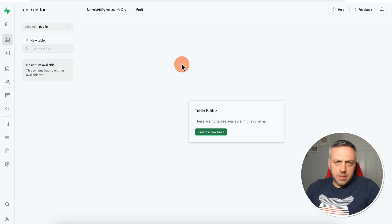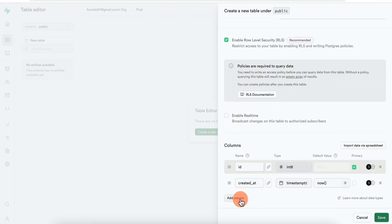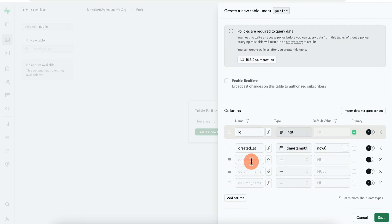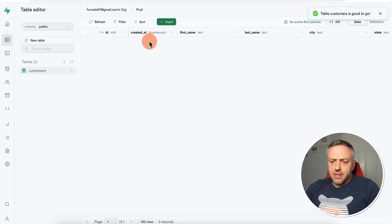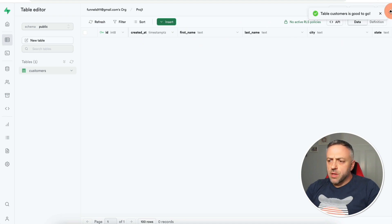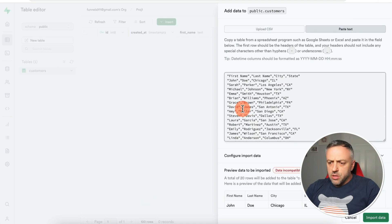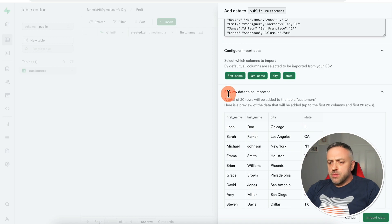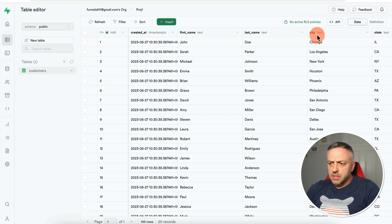The next cool feature is what happens when data is changed or updated. First we need to create a new table and put some data in there. Click on Table Editor, Create a New Table, call it Customers, and create columns: first name, last name, city, and state — all text fields. Click Save. Now we need data, so we click Insert, Import Data from CSV, paste text with 20 random customer records, click Import Data, and now we have a table with 20 rows.